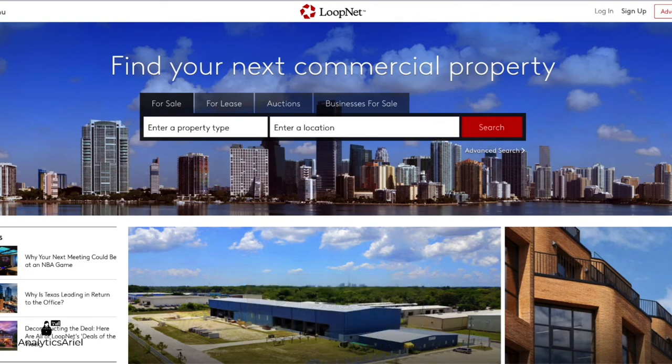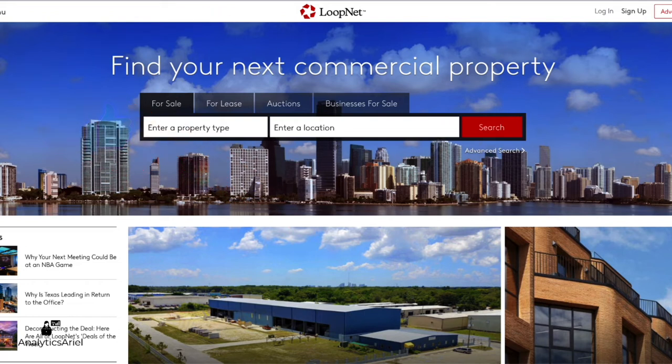Stay tuned to the end where I provide you a preview on how we get property details automatically into a spreadsheet. Alright, let's get started.